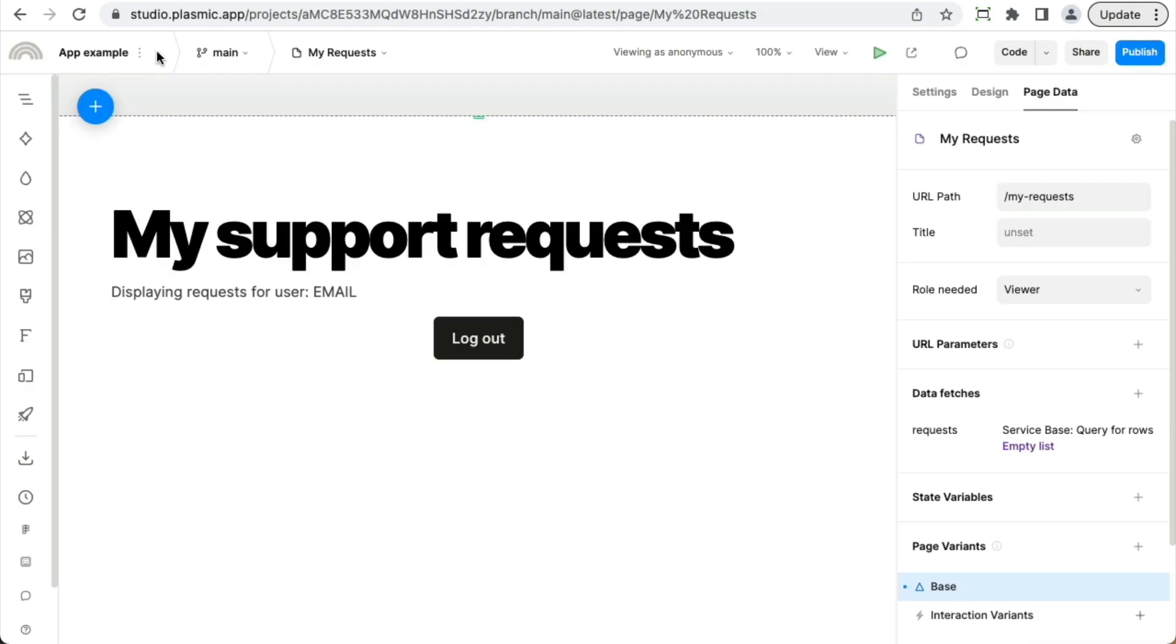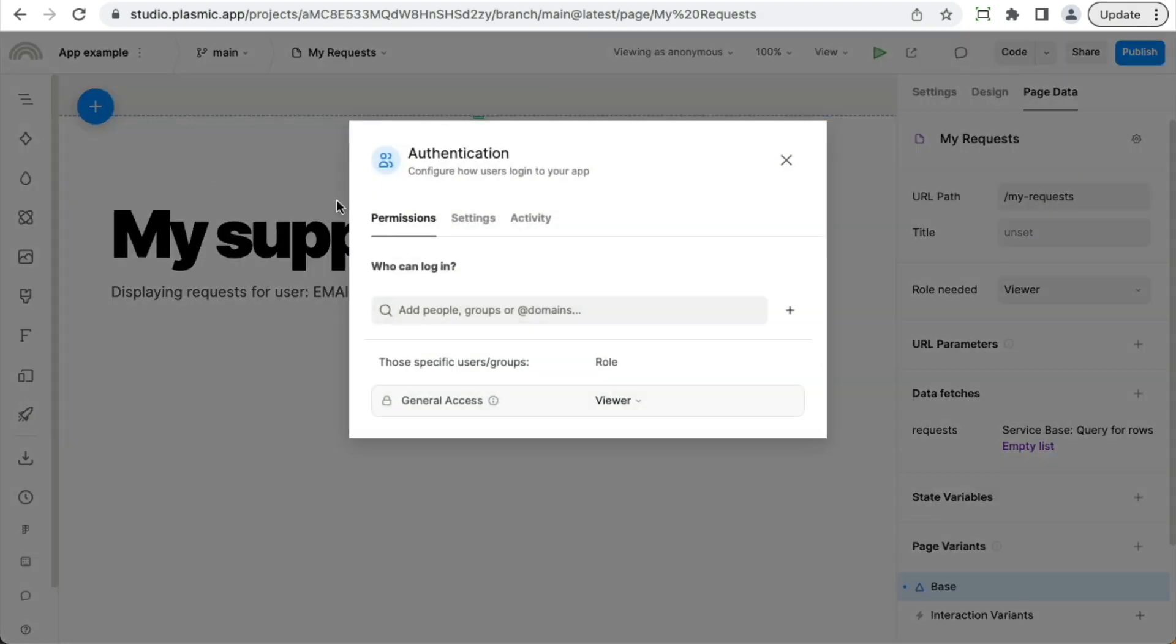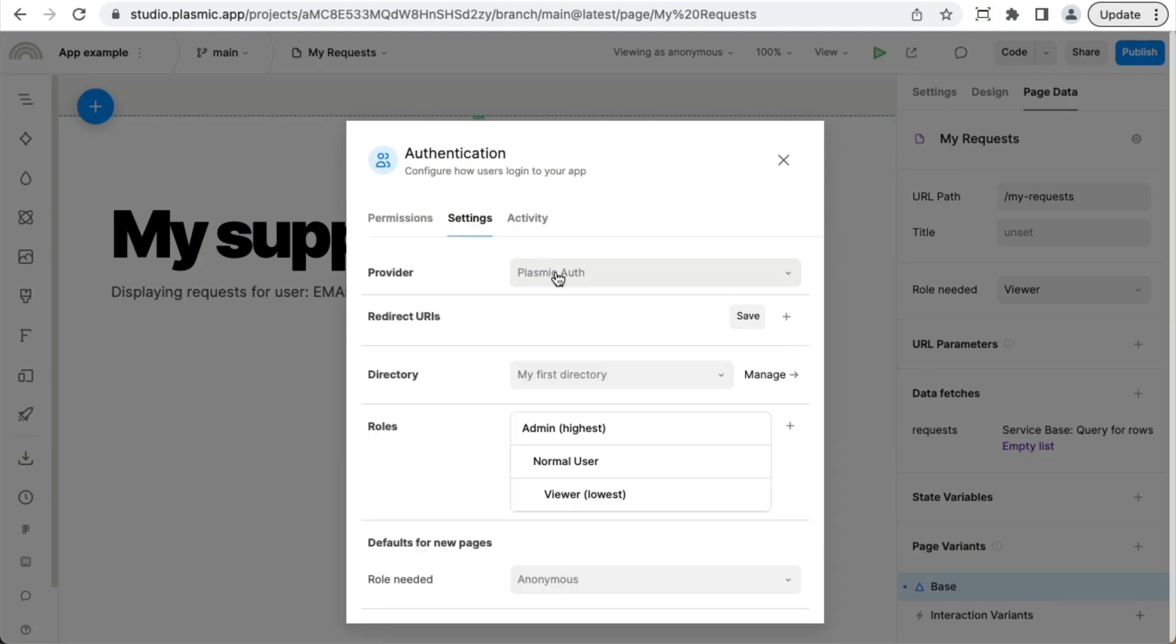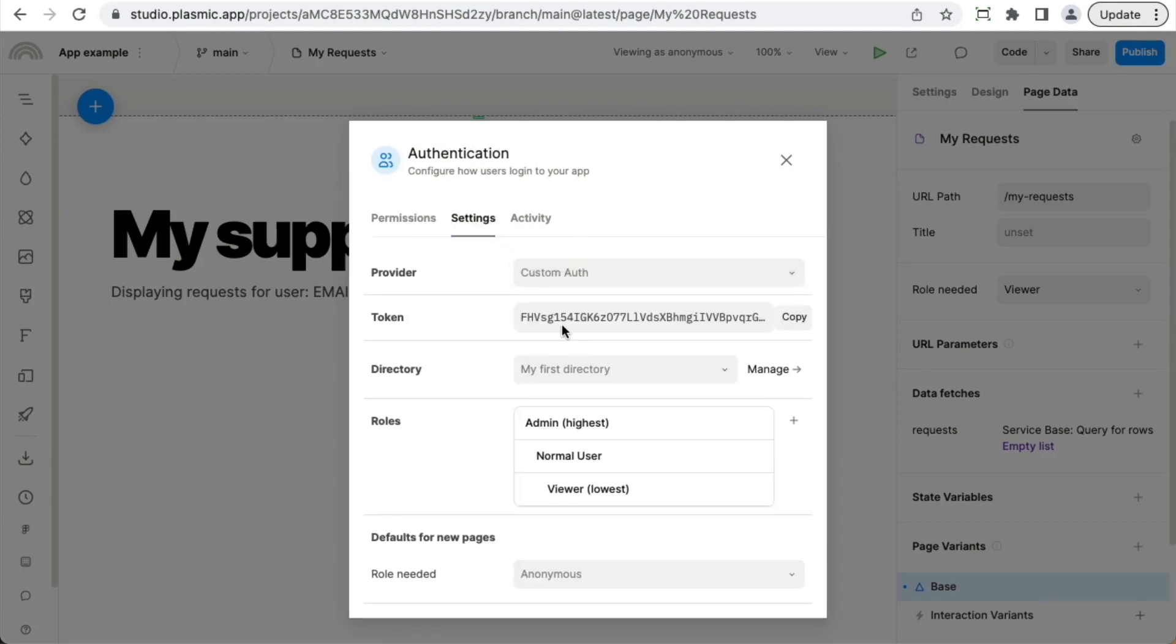You can alternatively switch to a custom auth provider by going back to the app authentication configuration. And under settings, you can switch to custom auth, and you can follow our developer docs on how to get started with that.